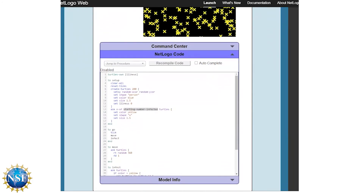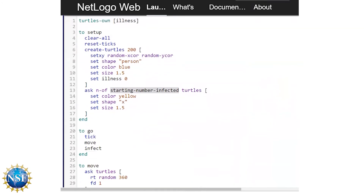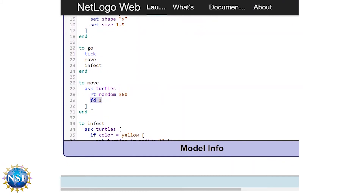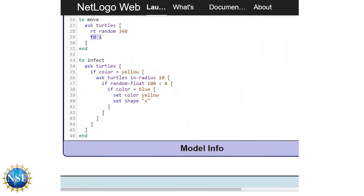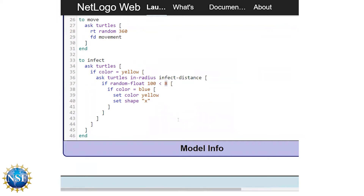We have three more constants in the current version of the model that we want to change into variables. The first is movement — how far the turtles can move. Then we want to change the infect distance — how far away turtles have to be before they start transmitting the disease. And then we want to change the infect chance — how likely it is to catch the disease if you go by a turtle that has it. So we'll change forward 1 to forward movement, change the ask turtles in-radius value to infect-distance, and change the hardcoded 8 in the random-float comparison to infect-chance.